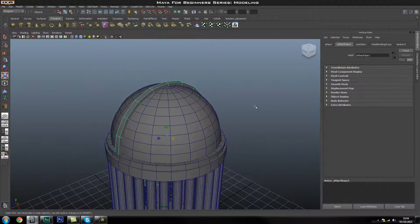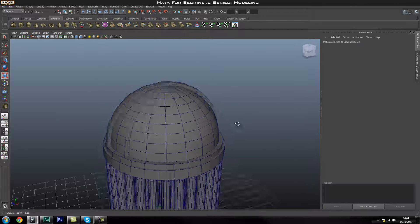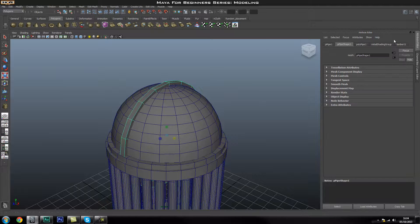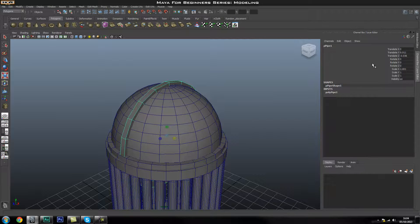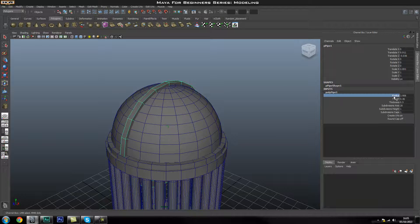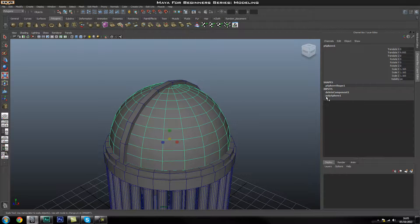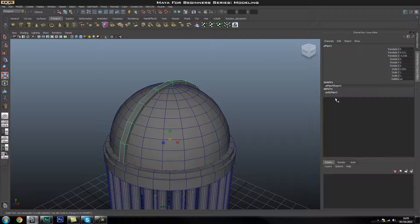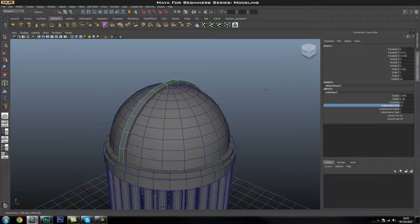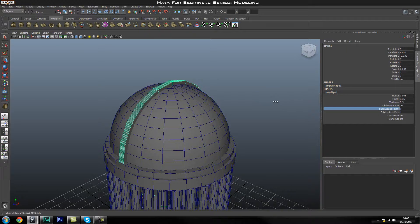Once we have that looking pretty good, I'm going to go ahead and increase the divisions of this to make it a little bit smoother. We'll select our object and go into the channel box — I currently have the attribute editor up, so I'll press Control+A to switch to the channel box. Then I'll go into my poly pipe inputs where we can change the radius, height, thickness, and so on. Every object you create will have its inputs still in the history or channel box, so you can always come back and change subdivisions after creation.